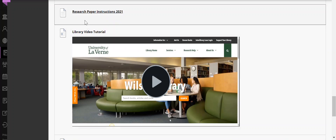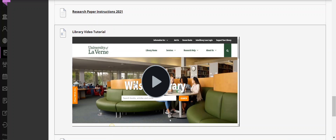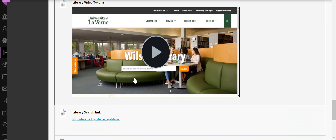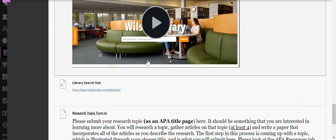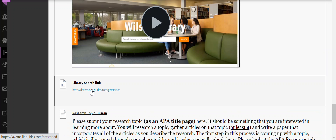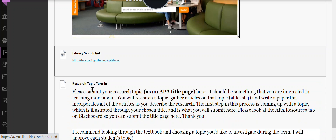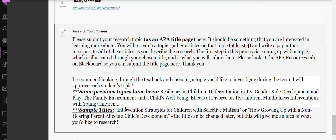To get you started on your research paper, here are the instructions. Here's a library tutorial on how to find articles, and here's a search link for our library database. What you are required to turn in this week is your research topic — put it on an APA title page with a sample title. Here are some previous topics that have been submitted.